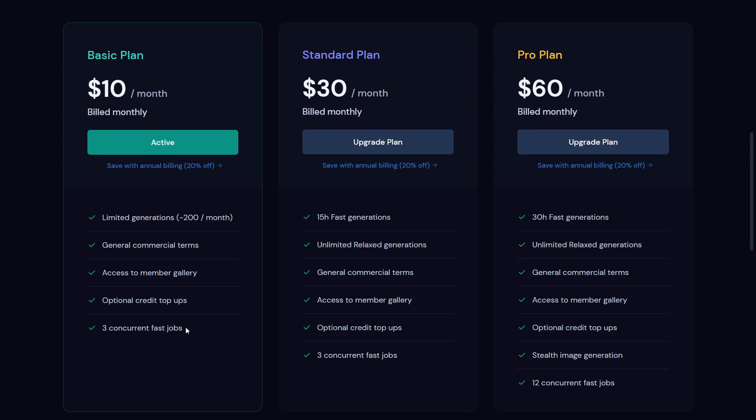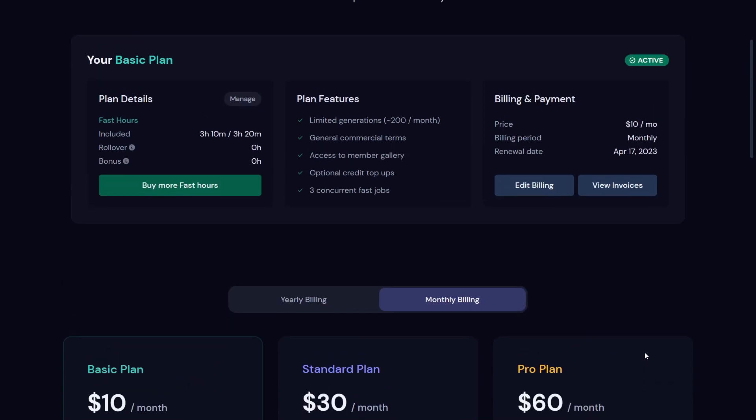You can also use a standard plan which gives you then 15 hours of fast generation and unlimited relaxed generations. And also a pro plan which gives you 12 concurrent fast jobs, stealth image generation, and also 30 hours of fast generation. So these are the three plans with which you can use MidJourney.